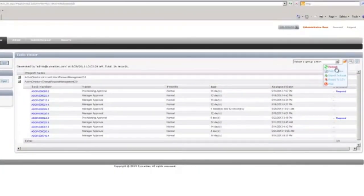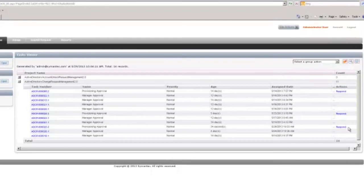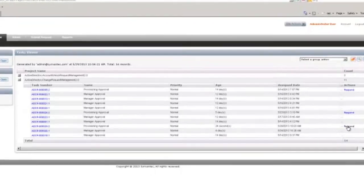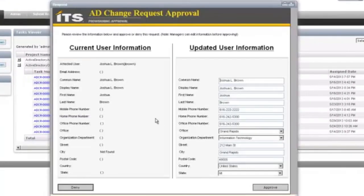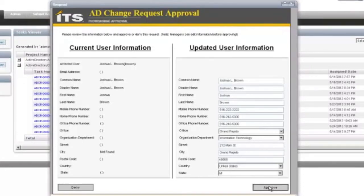After the manager is approved, the next step is for user provisioning to do approval. They are going to come in and see the information and they can approve that information also.